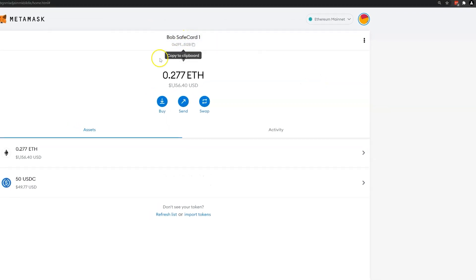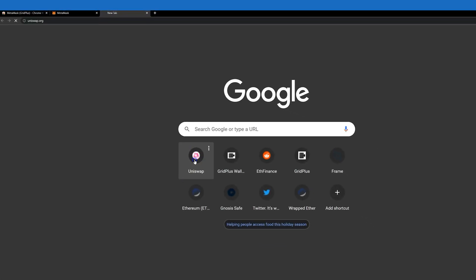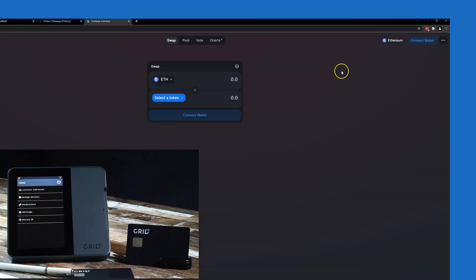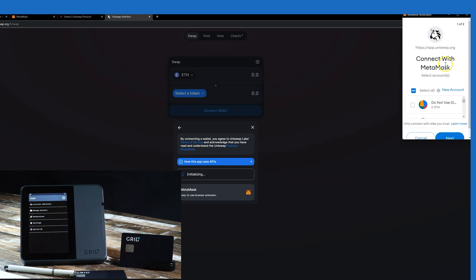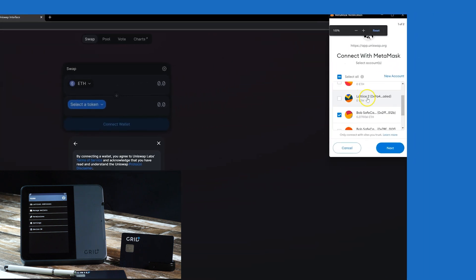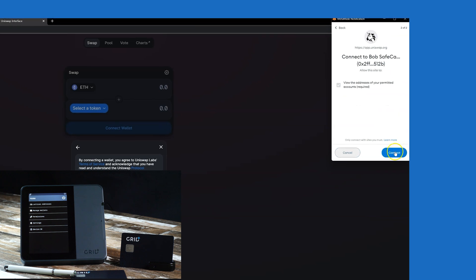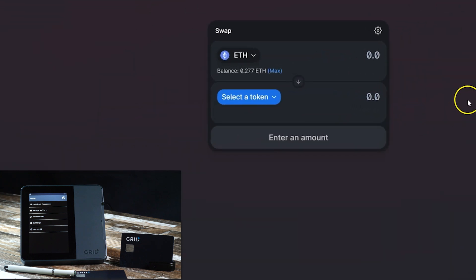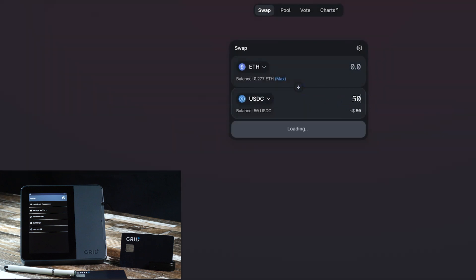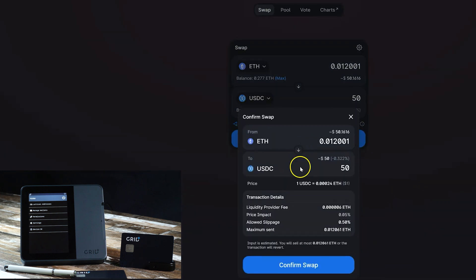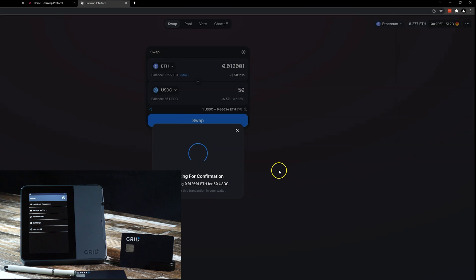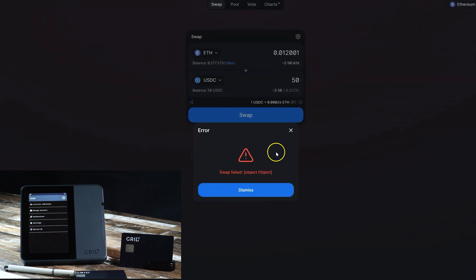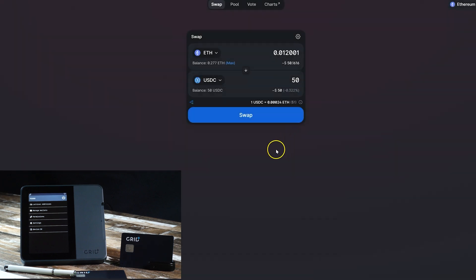Let's demonstrate what happens on Uniswap when you try to swap ETH for USDC without having Bob Safecard one inserted. Click Swap, Confirm Swap, then Confirm on MetaMask. Notice how nothing pops up on the Lattice screen and we see the swap failed message on our browser.